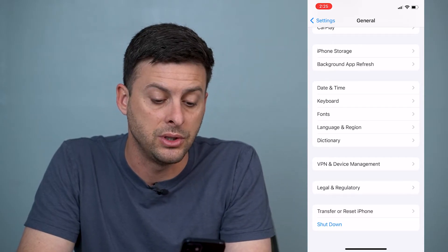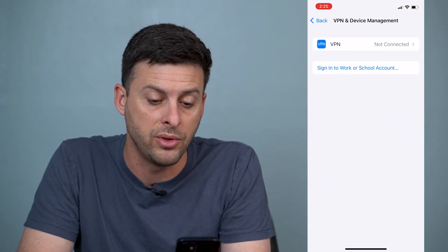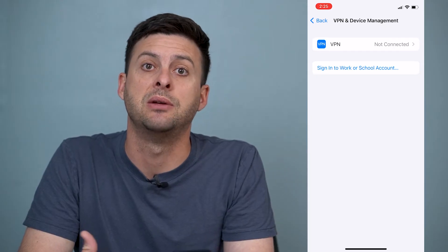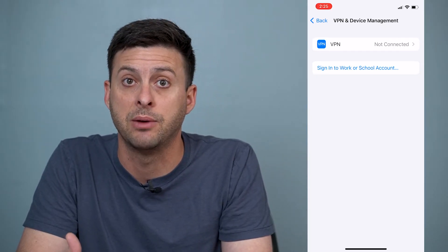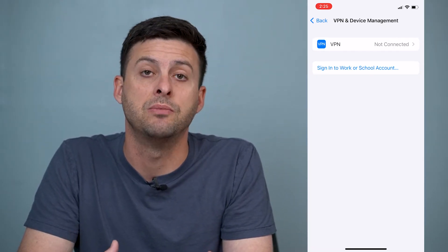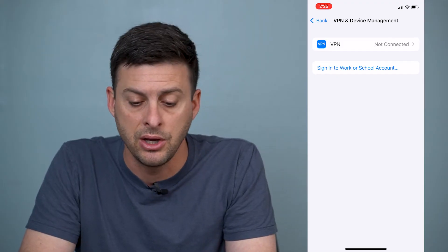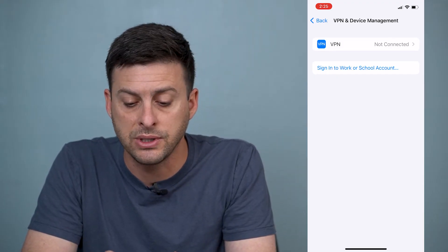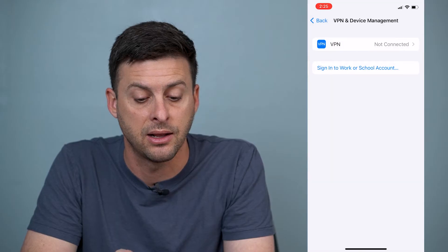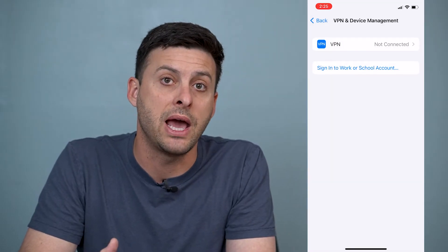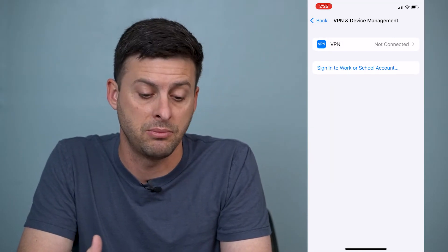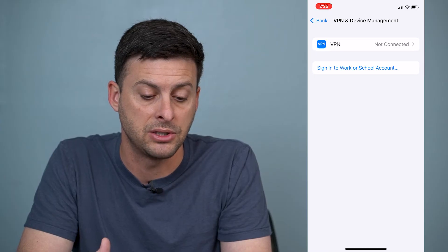So that is where you're going to want to go. If you go in there you can see a couple of different options, and depending on how your iPhone is set up and your profiles are set up, you might see different things. You can see I have a VPN at the top that I can add and configure, but I don't have any device profiles in my device management.